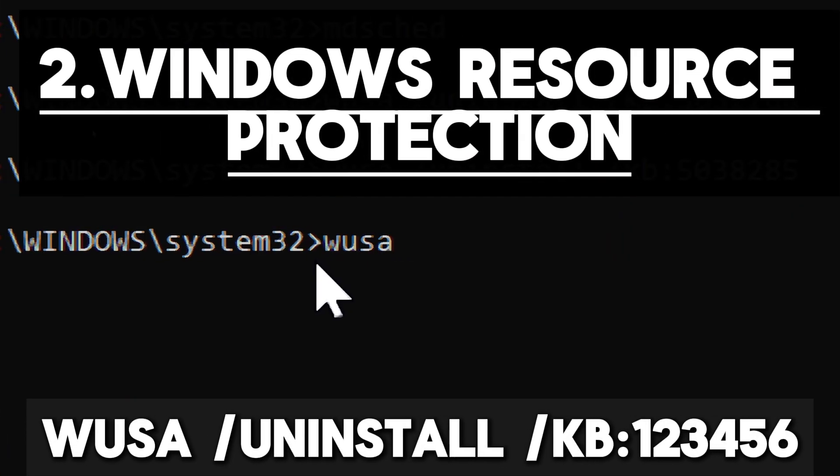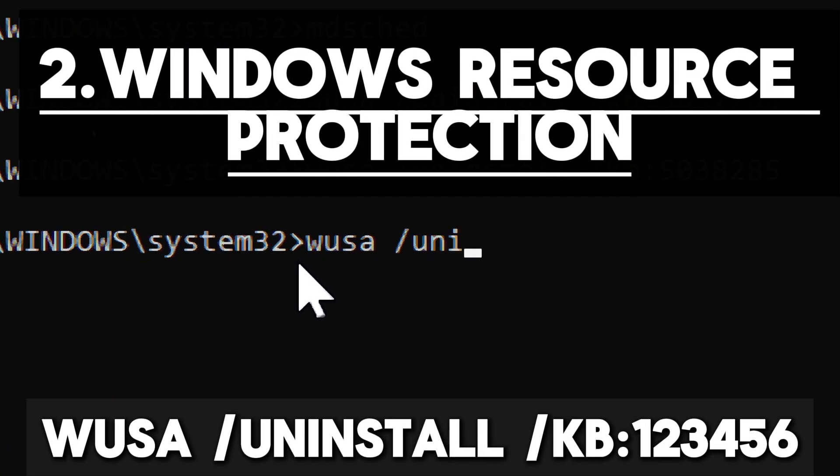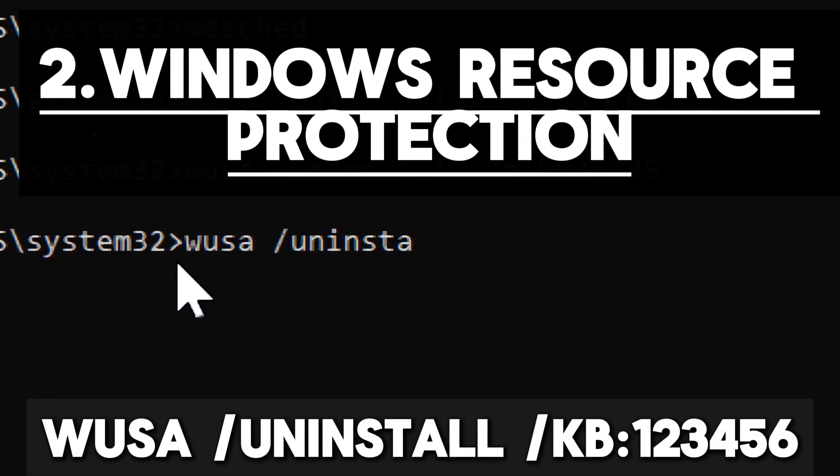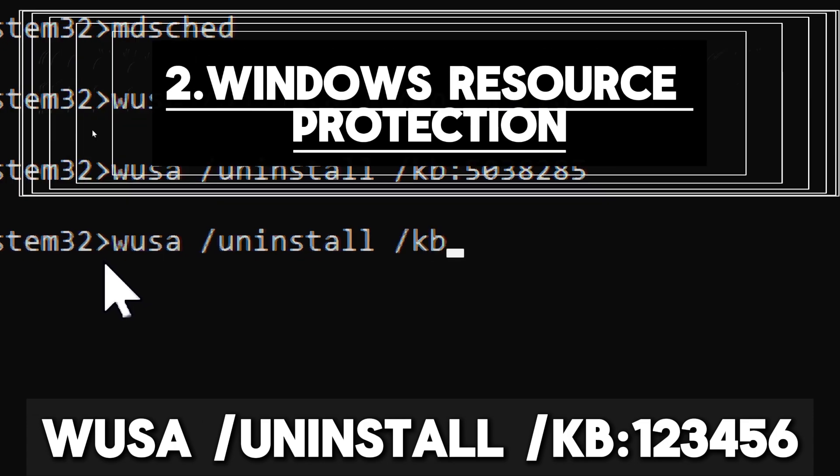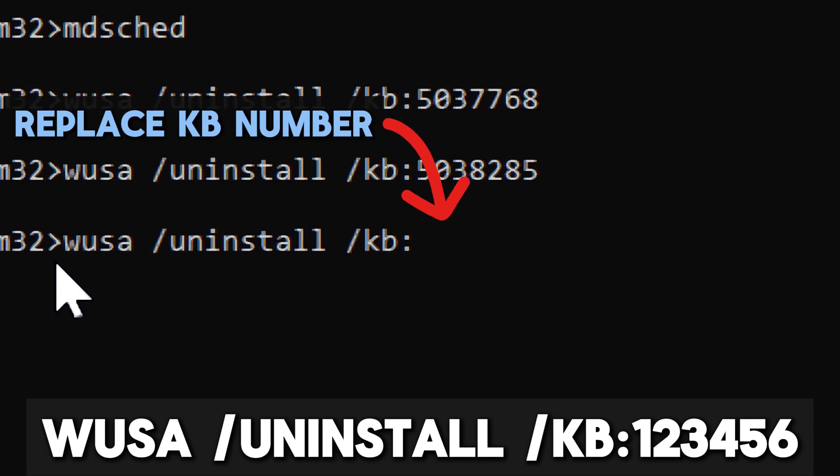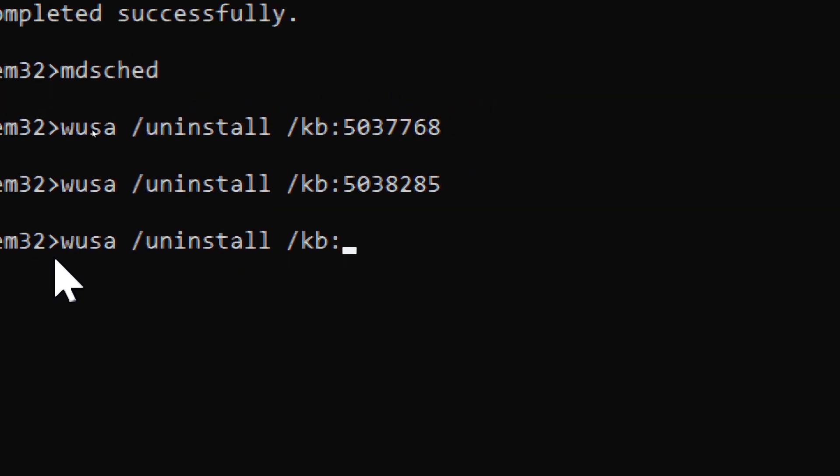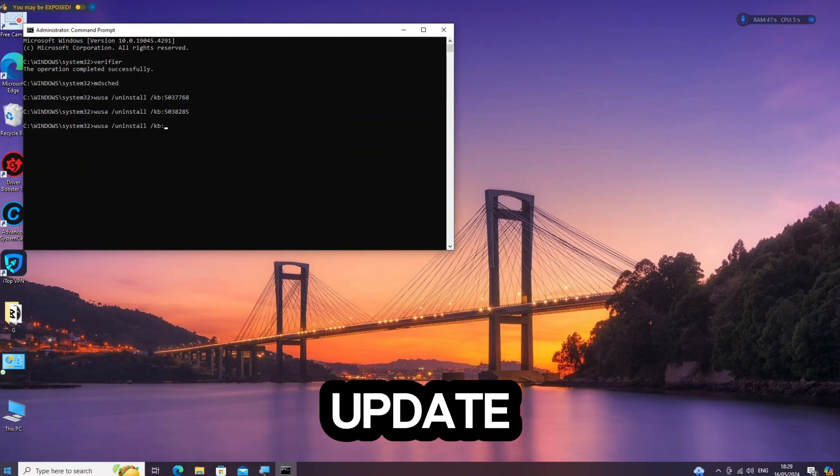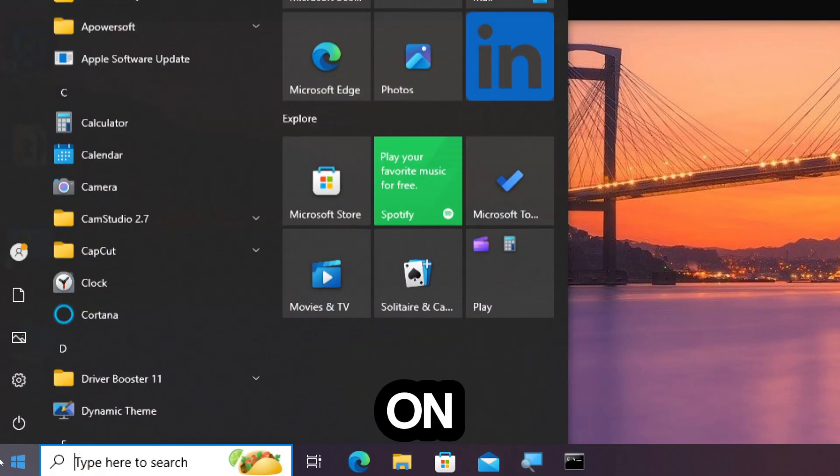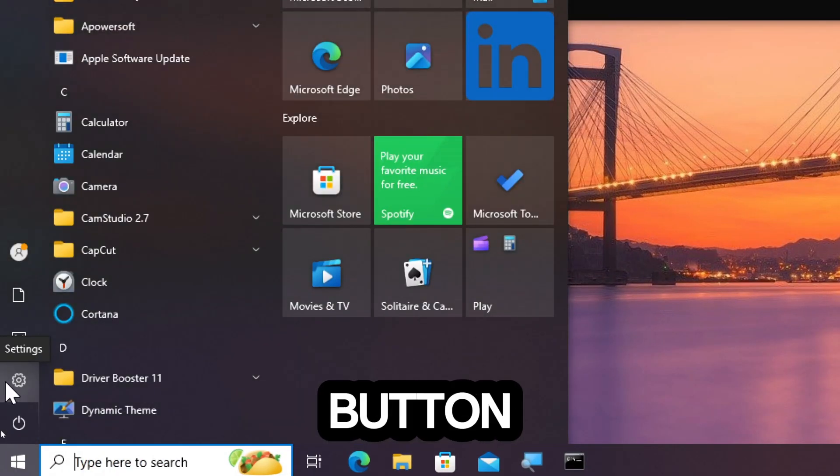Windows Resource Protection. Type WUSA /uninstall /KB:123456. Replace 123456 with the actual KB number of the update you want to uninstall. Click on the Start button.